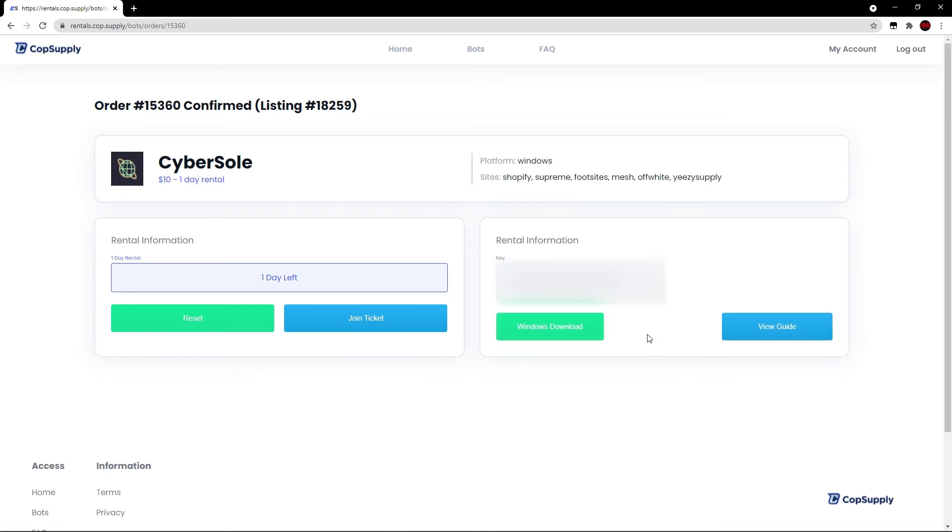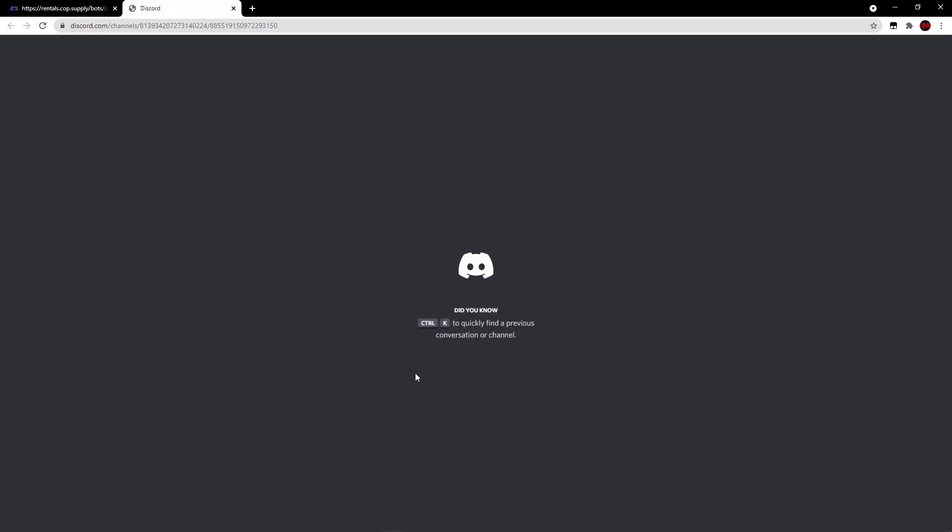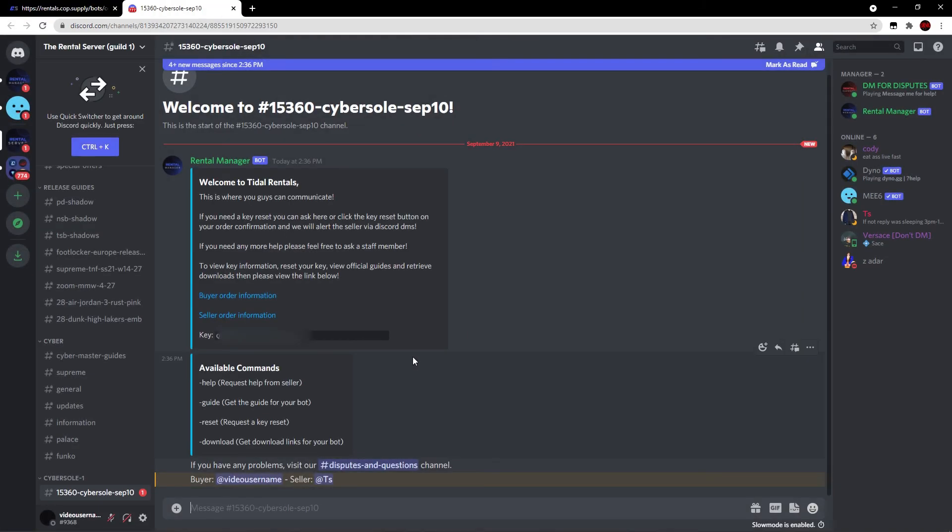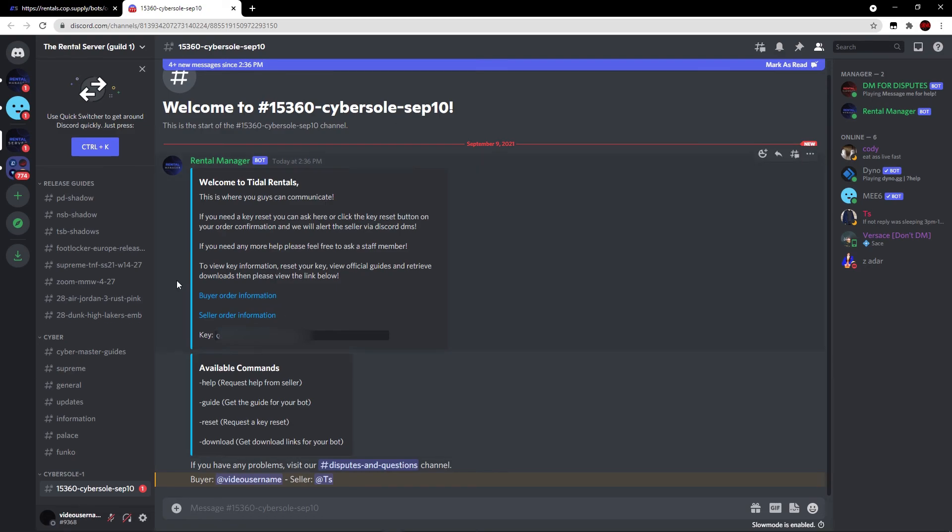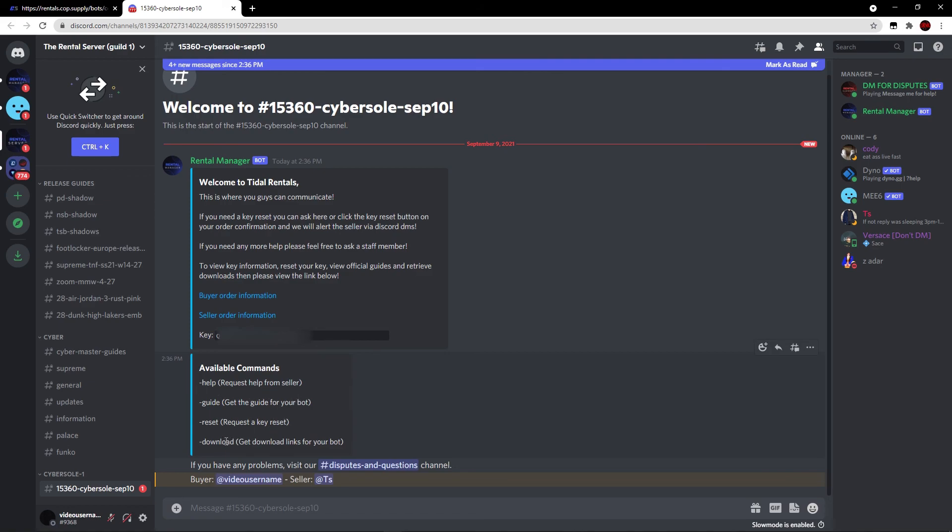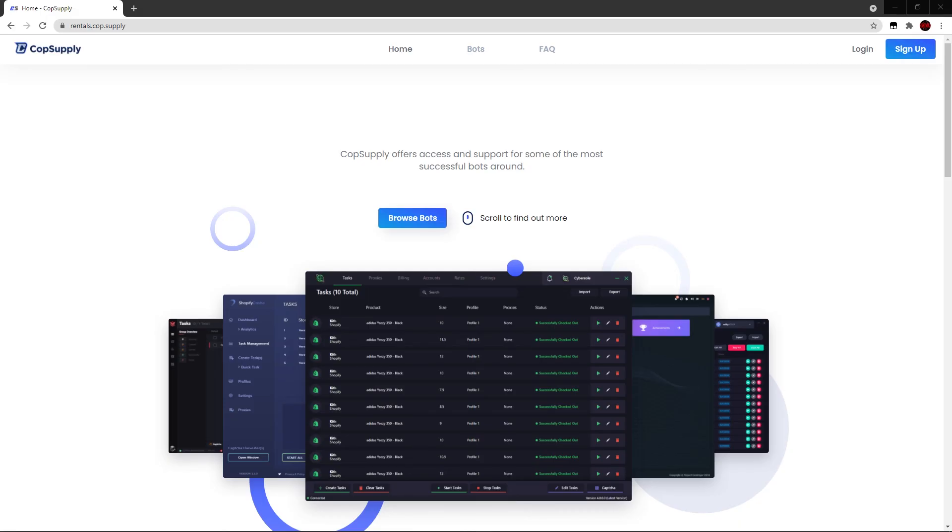So if you do need help with the bot, you can check out the guide. But let's go ahead and join the ticket here by clicking this button. And it will automatically take me to the ticket. And as I just mentioned, it takes me to the ticket. I can view all the information regarding my rental here, as well as the key and the available commands. So if I want to reset it, if I want the guide, if I need help, or if I need to download, all the commands are here. This is pretty useful because I have all this additional support instead of just getting the key randomly and not having support from the website.